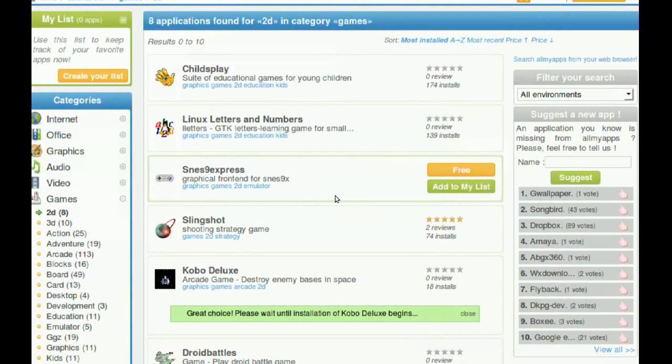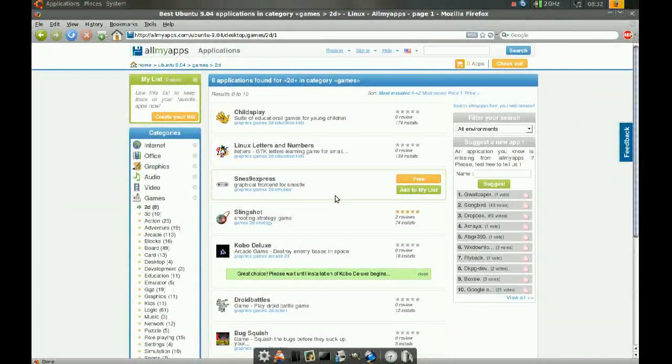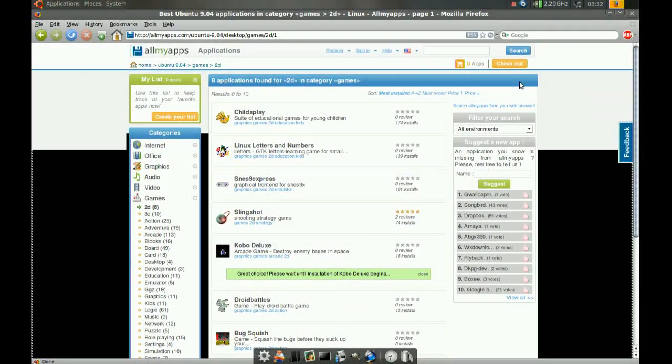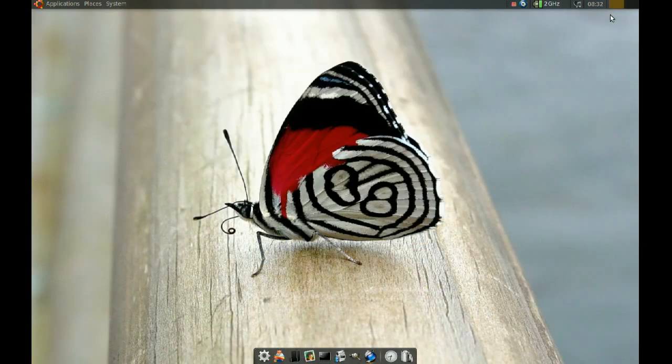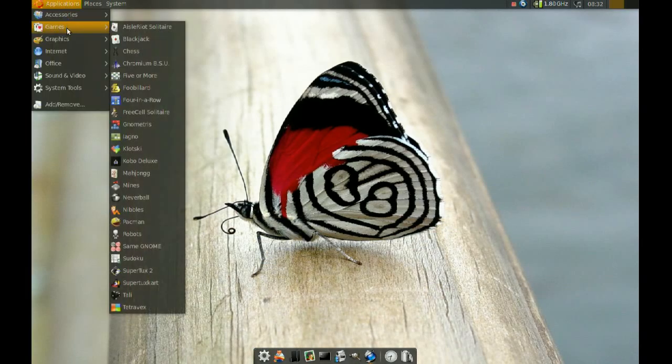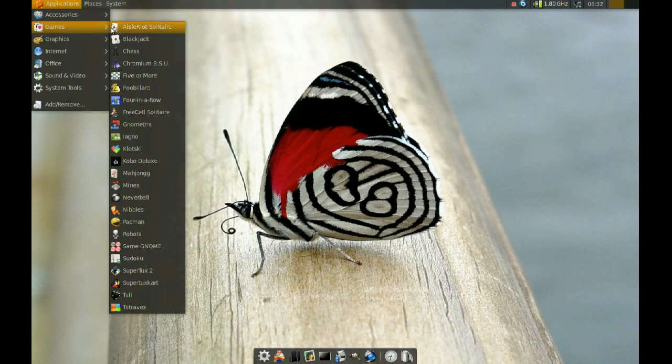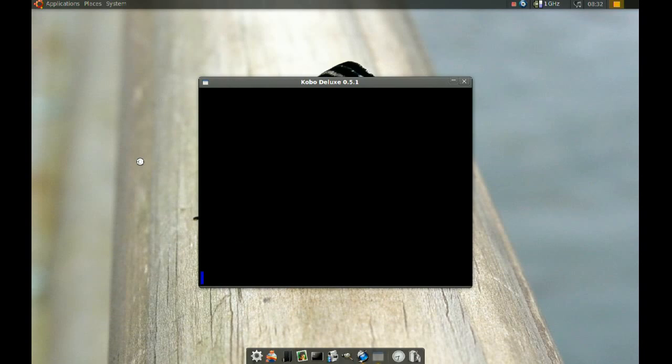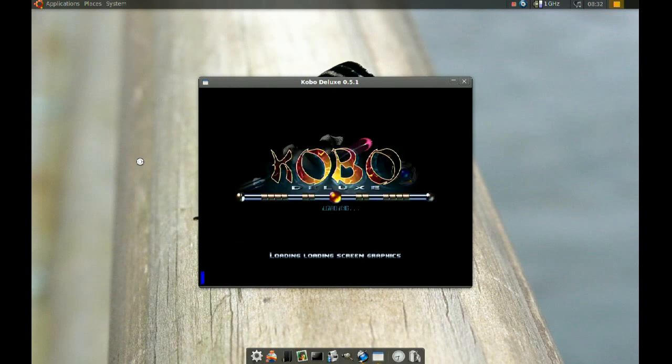Okay. So after that's done, if I go to applications here and games, I should be able to find that game that I just installed. And there it is. It's as simple as that.